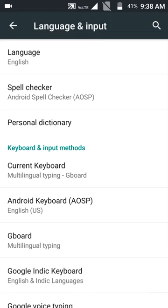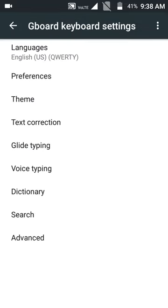As you can see, there are many options but you just need to click on Gboard. You can see an option of theme in it. Click on it.